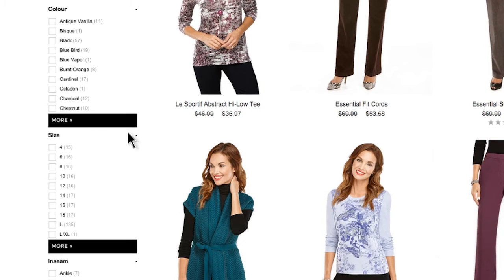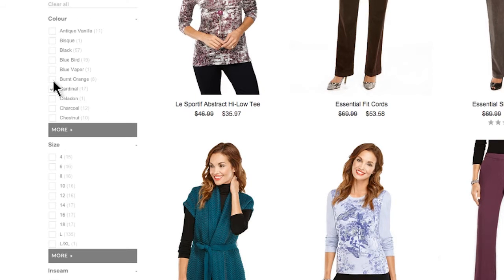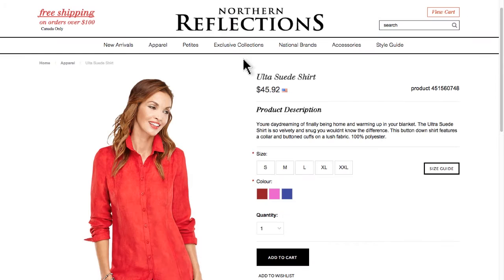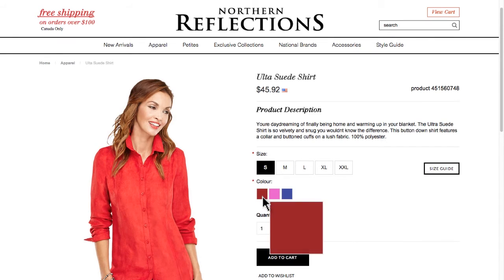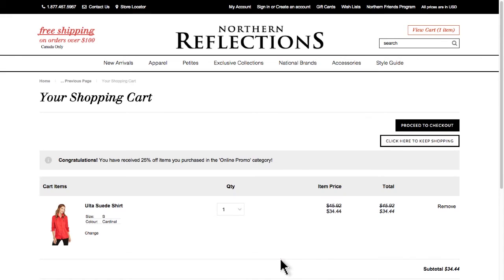Check out this navigation, which allows you to filter by color, size, inseam, fit, and collection to get you right to your preferred style of product. A customer can find just what they need in an instant, increasing the likelihood of them making a purchase. Let me show you how to achieve this in your control panel.